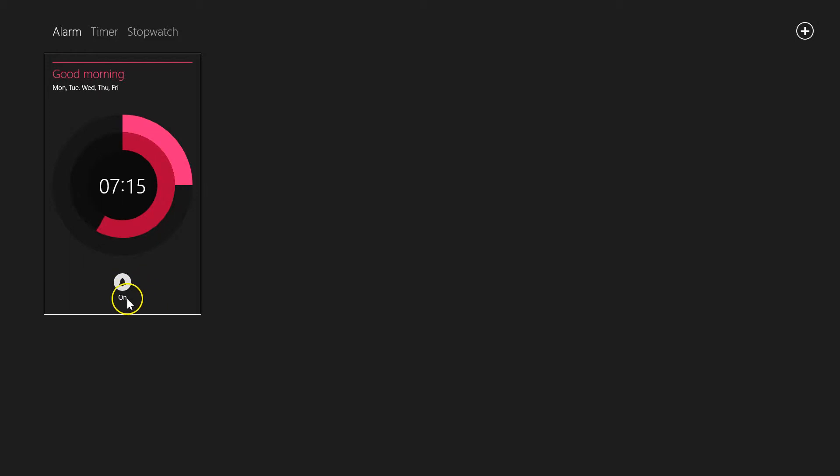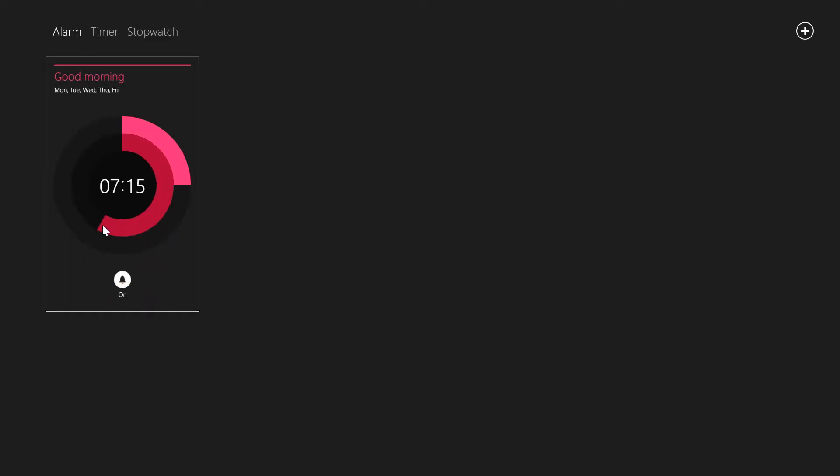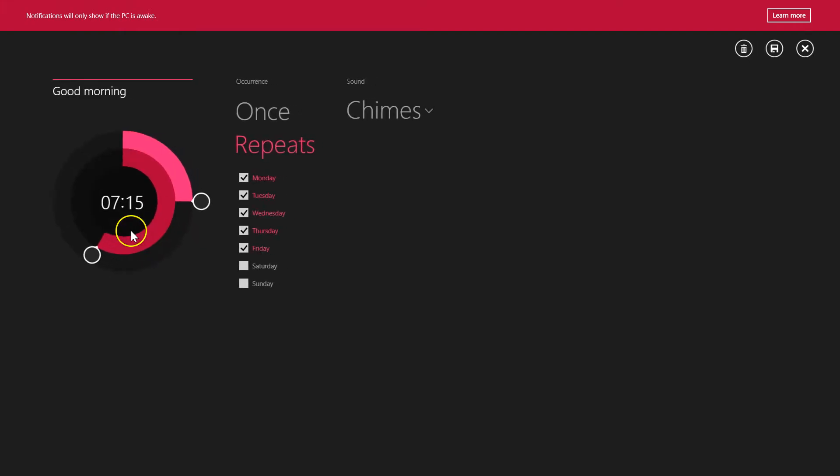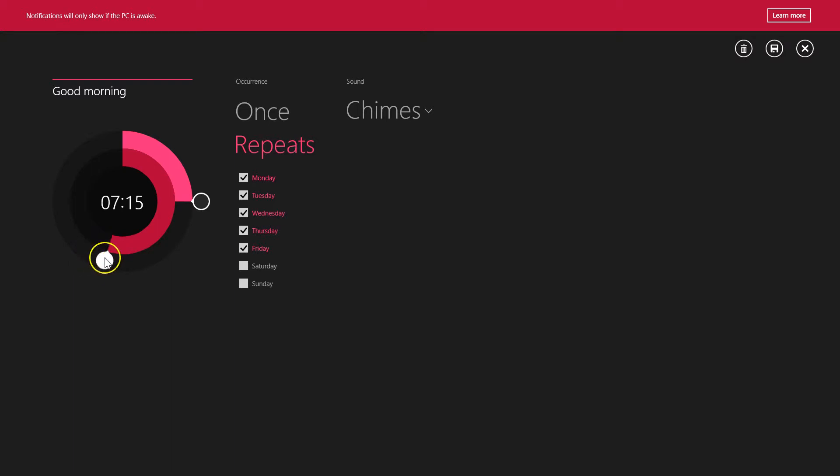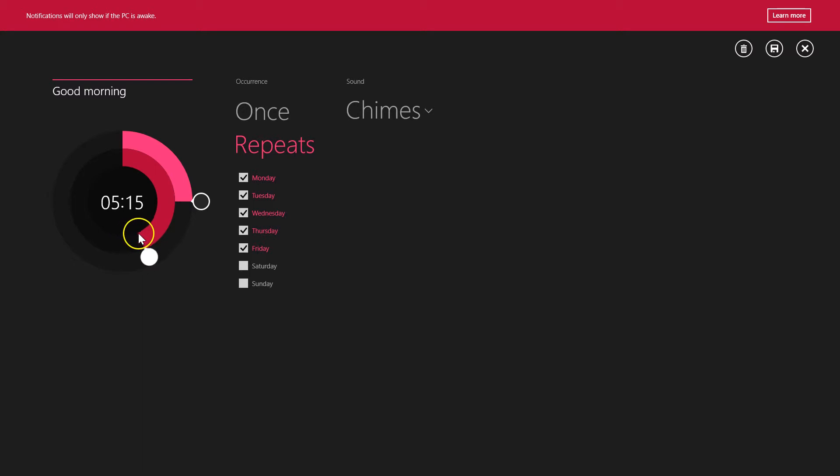You can change the settings over here. I can set it to, suppose I want an alarm at 5 a.m.